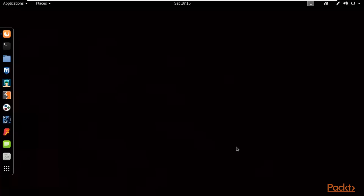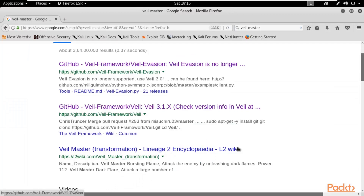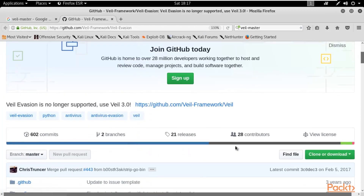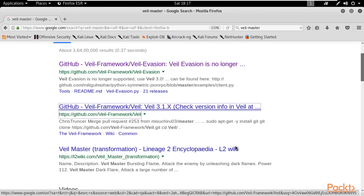Let me show you one very useful script. Open the browser of your Kali Linux and search for a Python-based framework called Whale-Master. You'll find it on GitHub, but note that Whale Evasion is no longer supported — you should use Whale 3.0 or Whale 3.1x. Let me open the Whale 3.1x link.